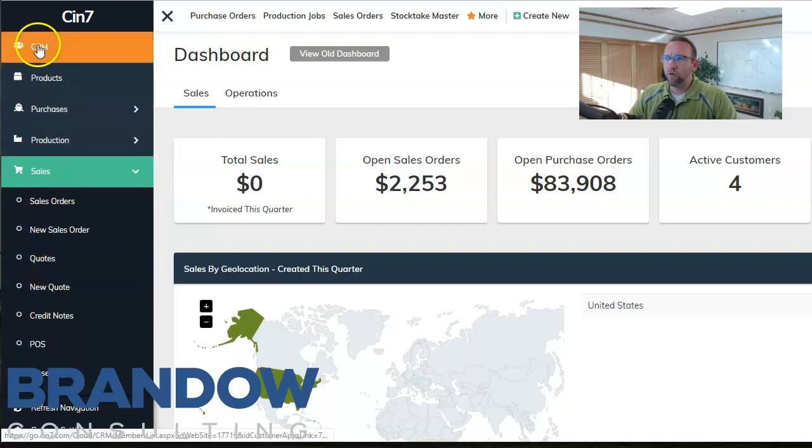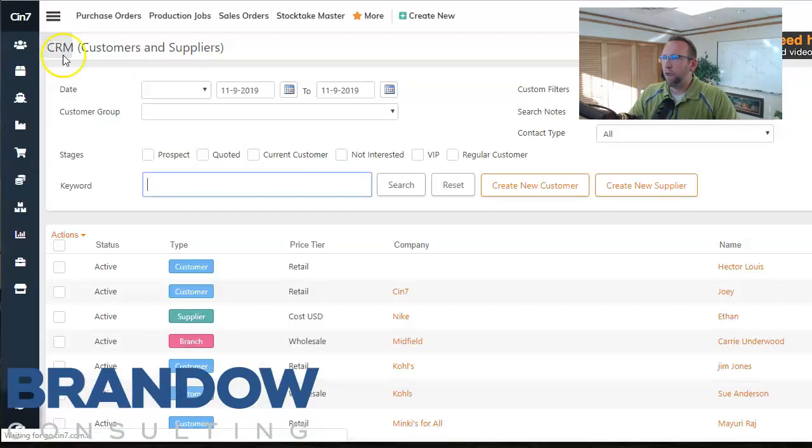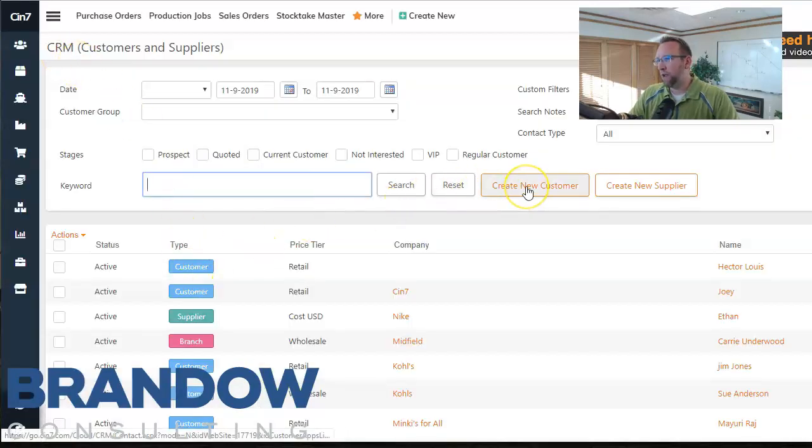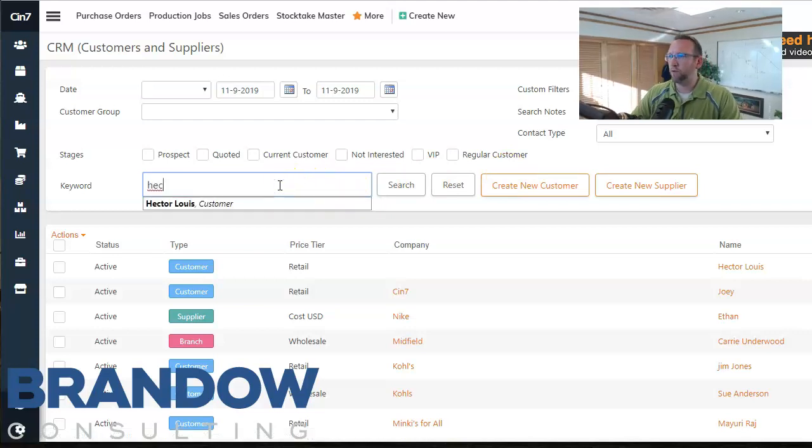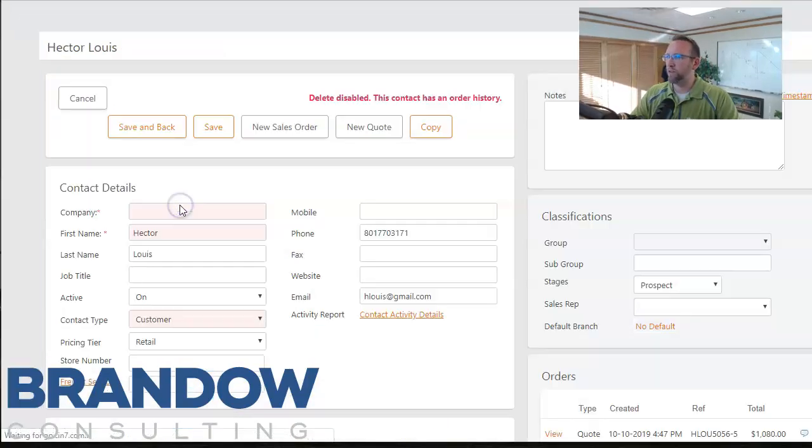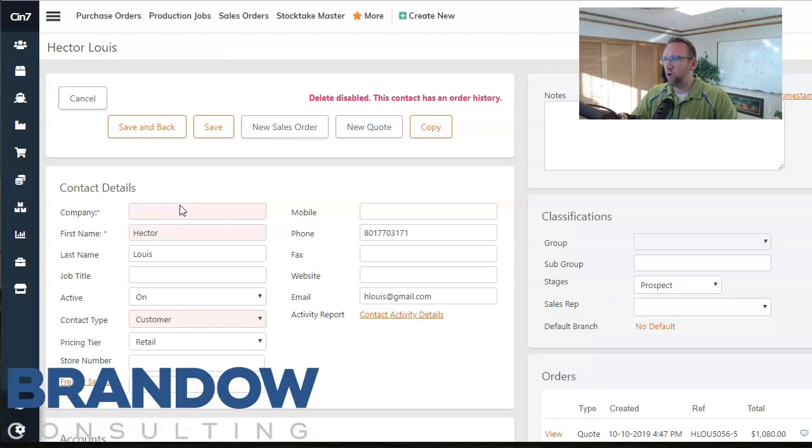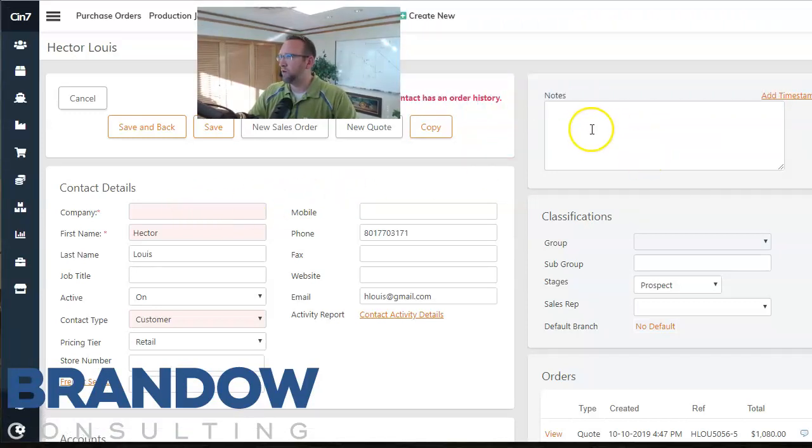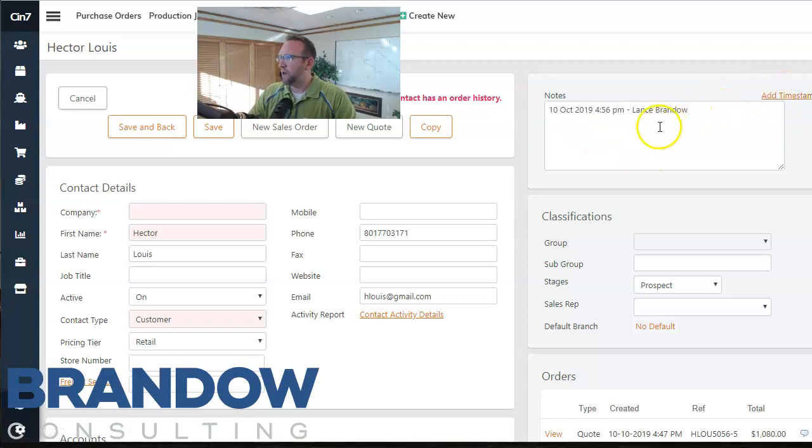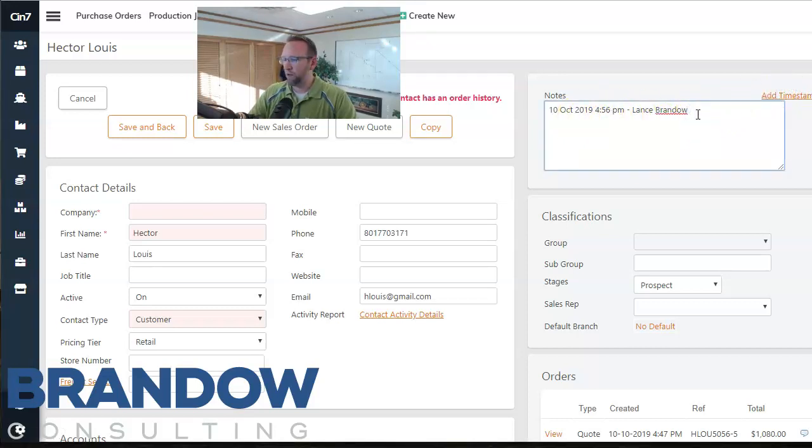Also you can go to the CRM and select a customer or create a new customer. I'm going to select one already there. So imagine the customer calls in and says I want a quote. You pull up their account and the advantage of going to this screen first is you can add a timestamp of when you spoke to them.